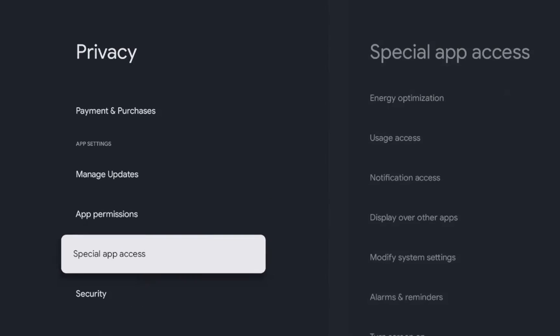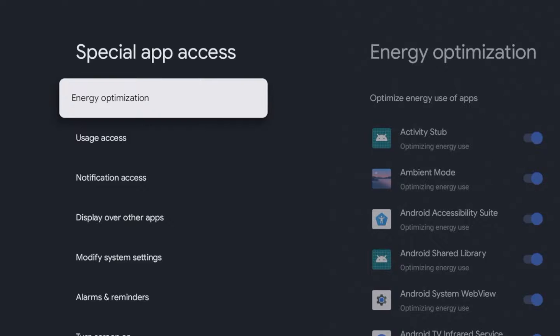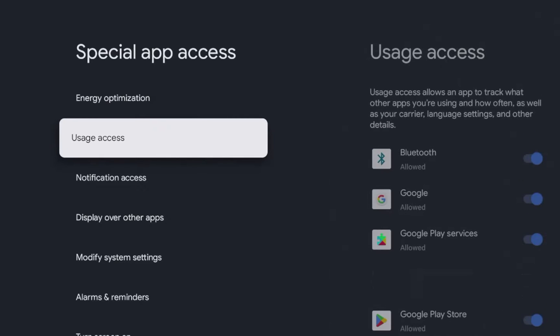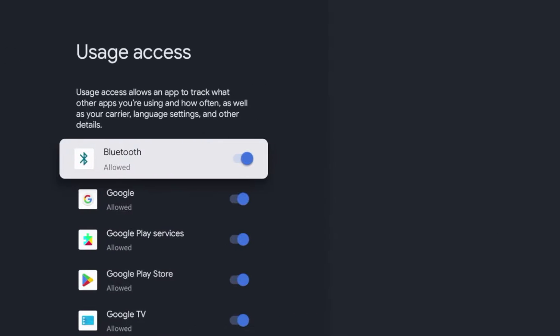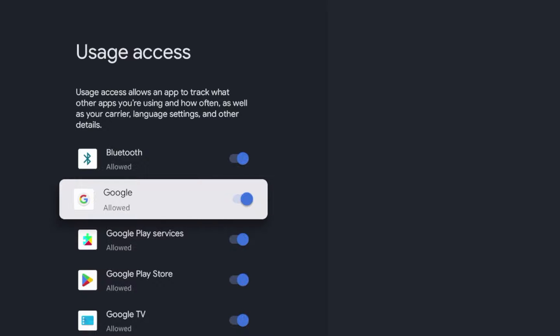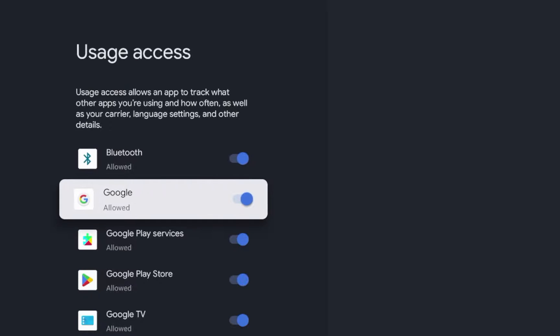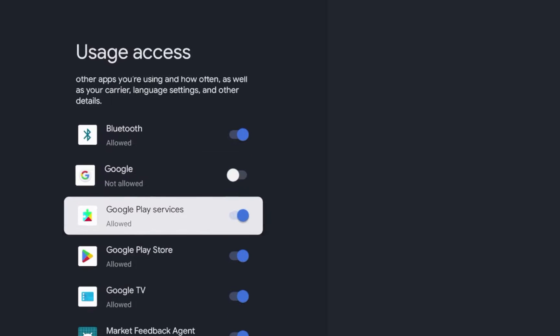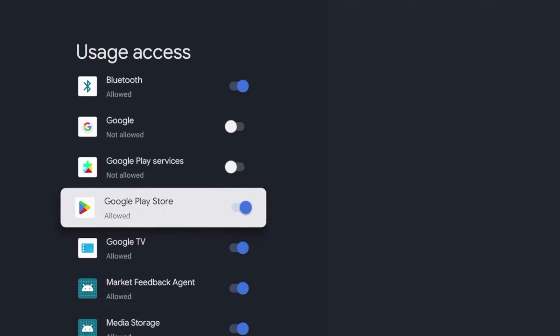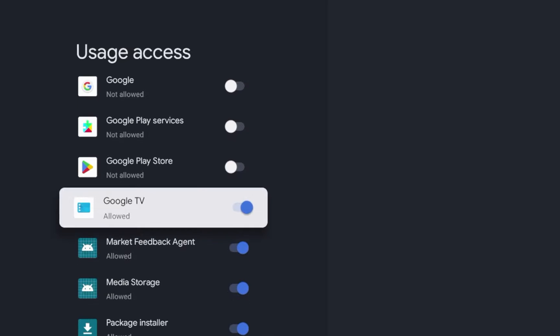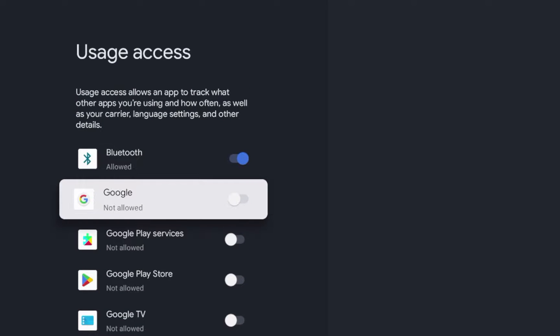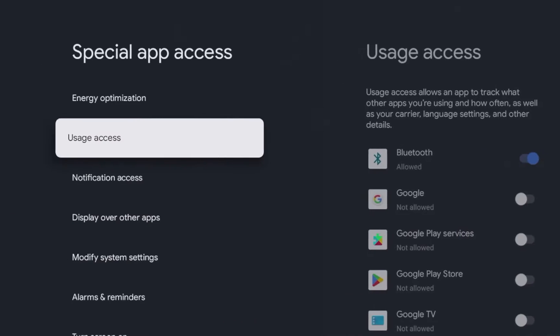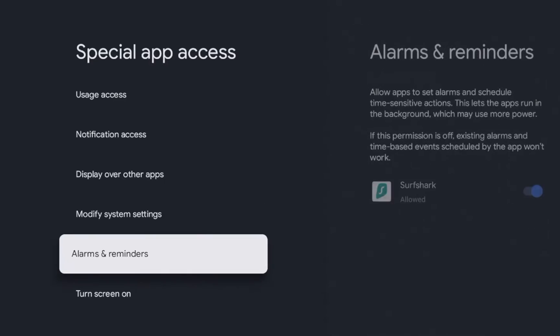The next thing you can do, guys, is scroll down and click special app access. And then if you scroll down and click usage access, you can turn off all of these different usage accesses. So like it reads here, usage access allows an app to track what other apps you're using and how often. So this is a way that Google is able to serve you ads on your Android TV devices. So I'm going to turn off Google Play Store, Google Play Services, Google TV, and also Google. So that's another quick tip for limiting ads.